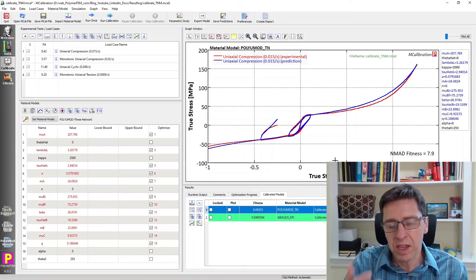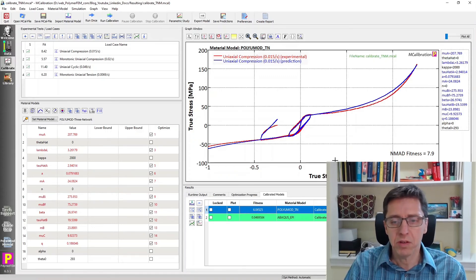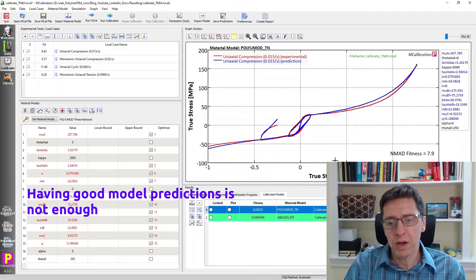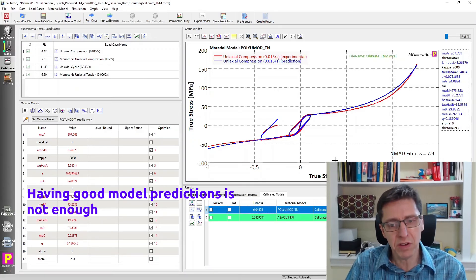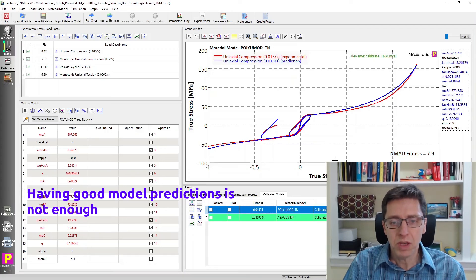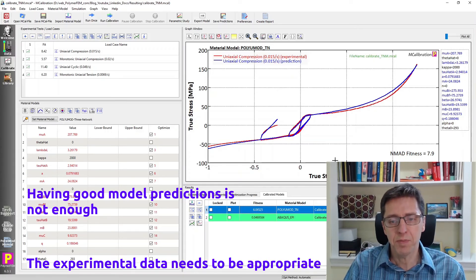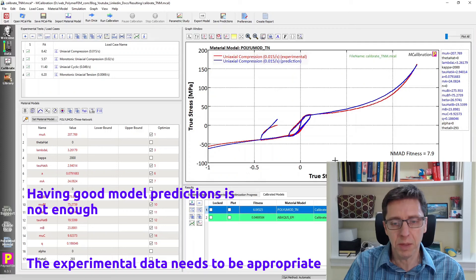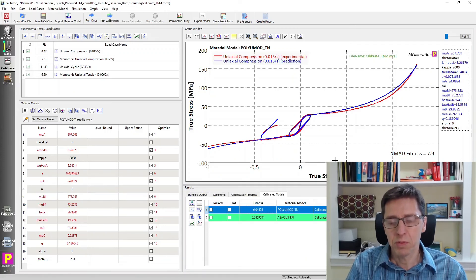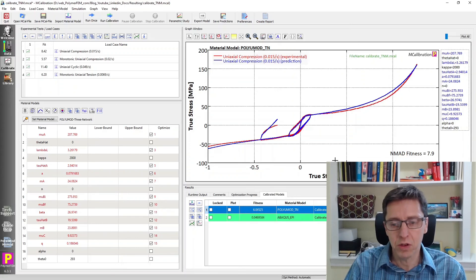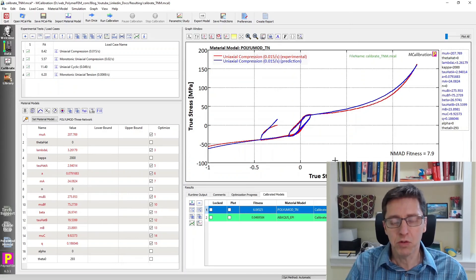The key I want to emphasize here is: don't judge how good your model is simply by comparing it to some experimental data. You need to think very carefully about what experimental data you have — is it enough data? Is it the right type of data? Based on that, you should be able to judge if this is a good model or not. I hope you found this useful. If you have any questions, write them in the comments below. Thank you.